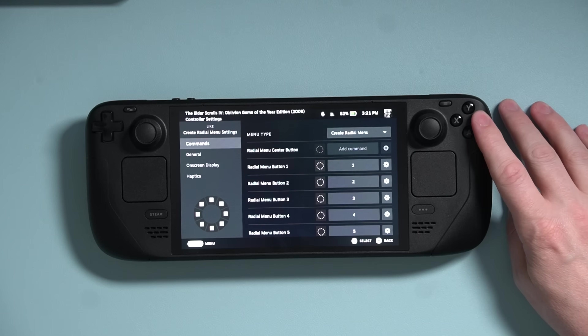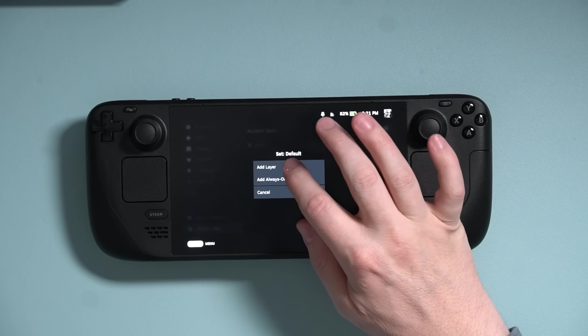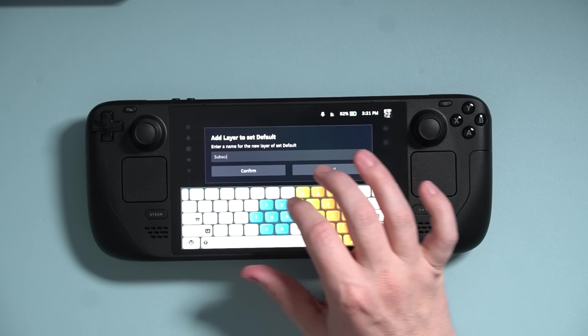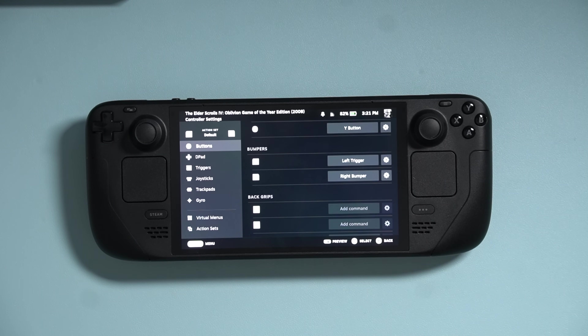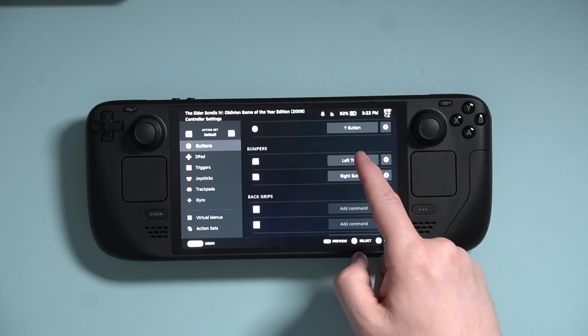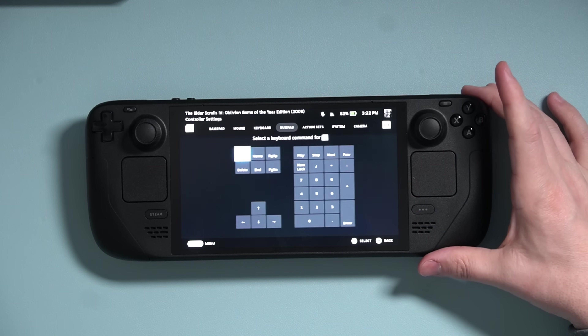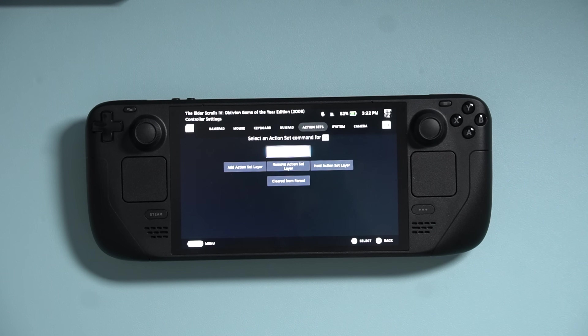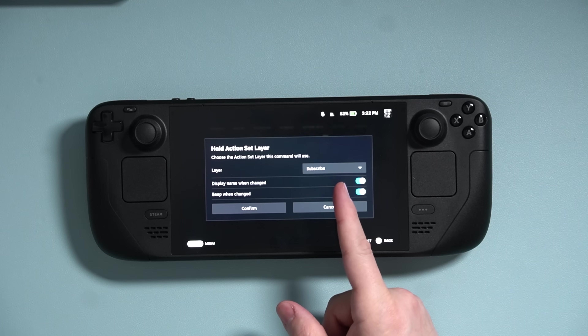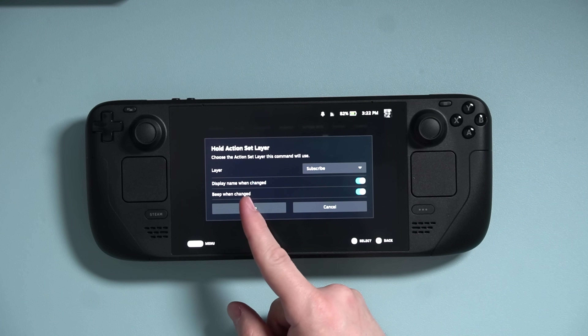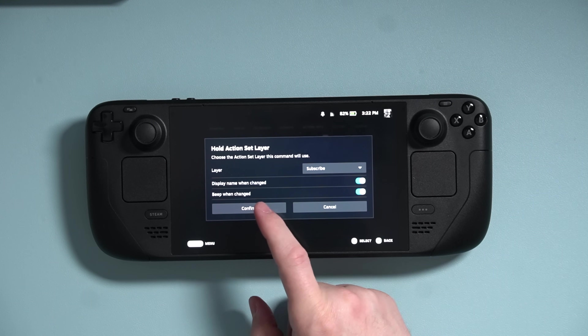Navigate down to Action Sets and use the gear icon next to Default. Tap Add Layer and give it a name — I'm going to call this Subscribe. Press B to get back to tab navigation, go up to Buttons, then down to Bumpers. This can be any button you want including the back grips, but I'm using L1. Let's assign a command and move over to Action Sets. I want to use the Action Layer when holding down L1, so I'll select Hold Action Set Layer and pick the Subscribe layer. Hit Confirm. Now when I hold down L1, it activates this layer — but this layer is currently an exact copy of the default layer, inheriting all its settings.